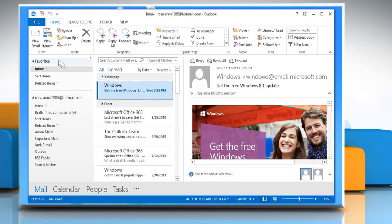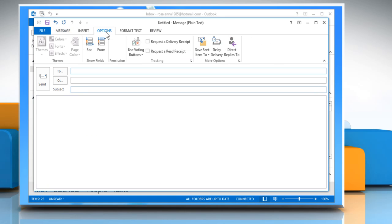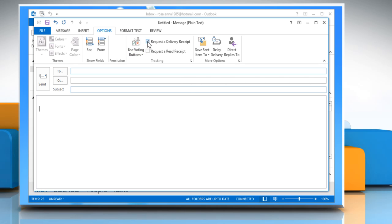Now go back to the Outlook window and click New Mail. Click the Options tab while the message window is open. In the Tracking section of the Options tab, select the radio buttons next to Request a delivery receipt checkbox and Request a read receipt checkbox.